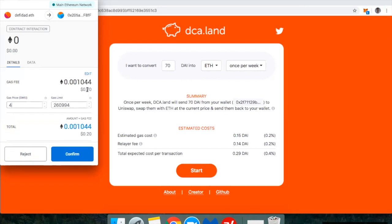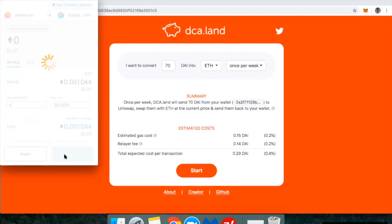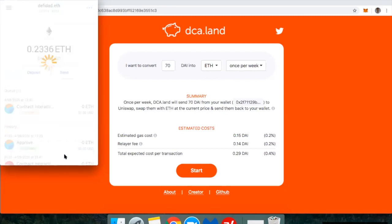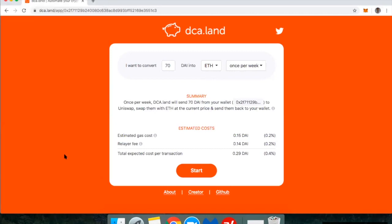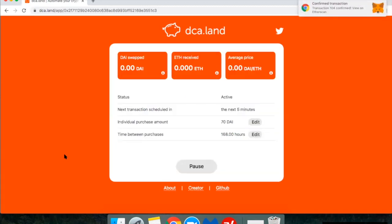So I went from $0.26 to $0.20 of ETH, and I'm going to hit confirm. If you want to try out DCA.LAN, just go to DCA.LAN. Please be cautious about what sort of money you put into this. You can assume that anything you put into this you can potentially lose all of it, just because it's brand new and unaudited.